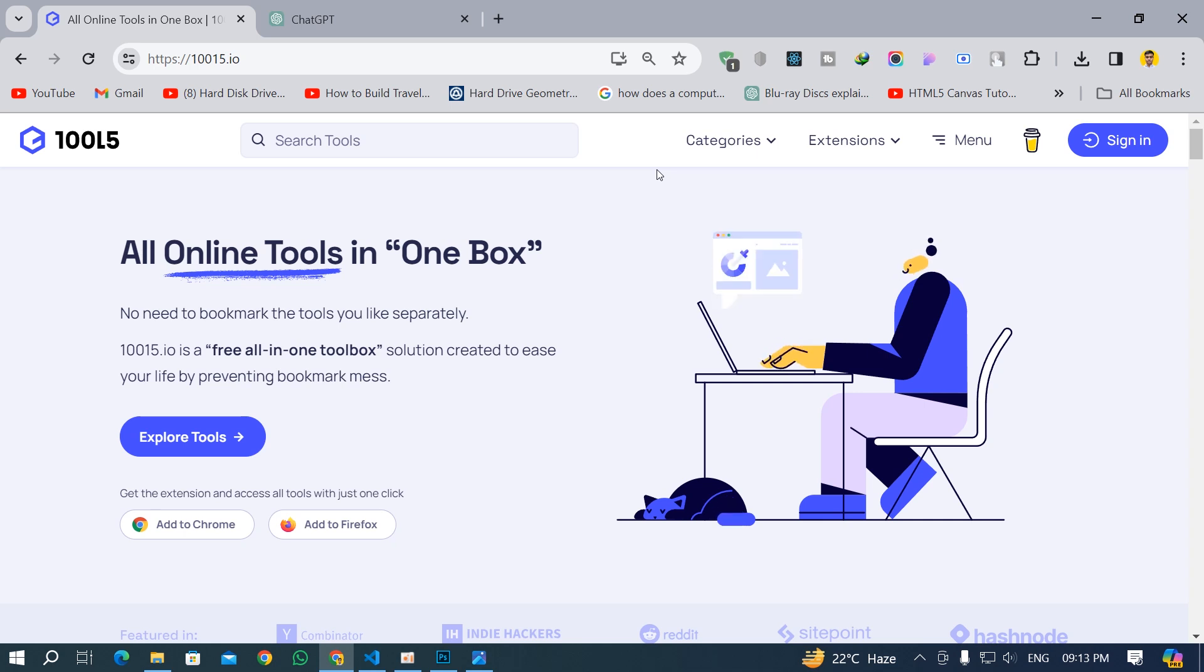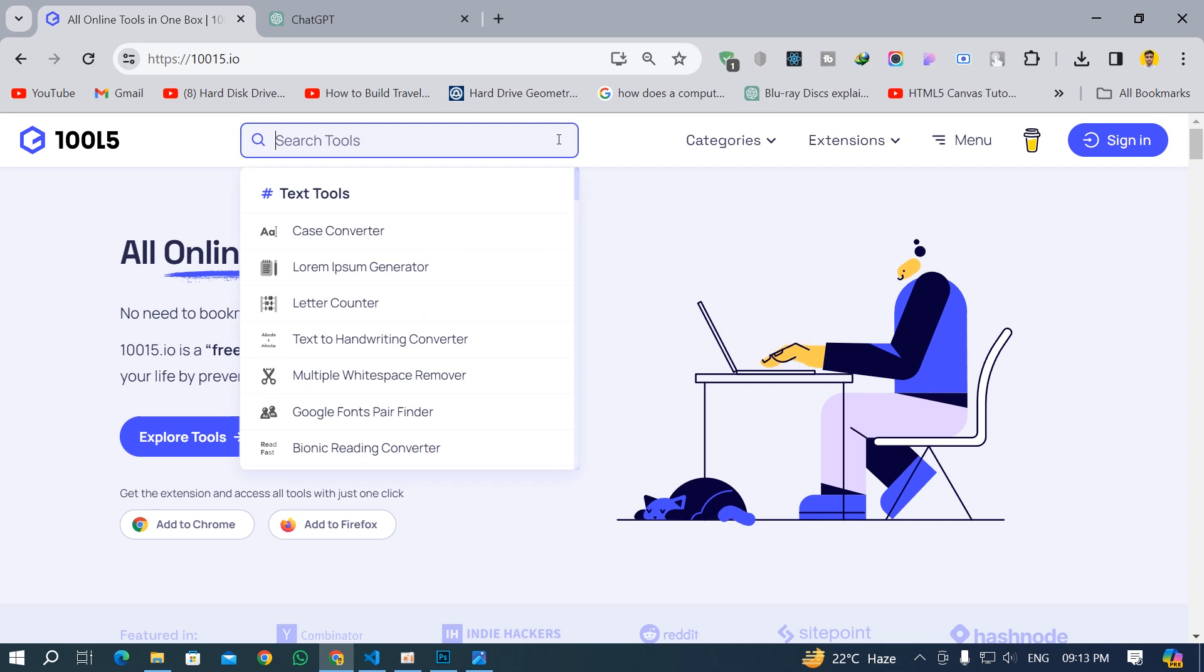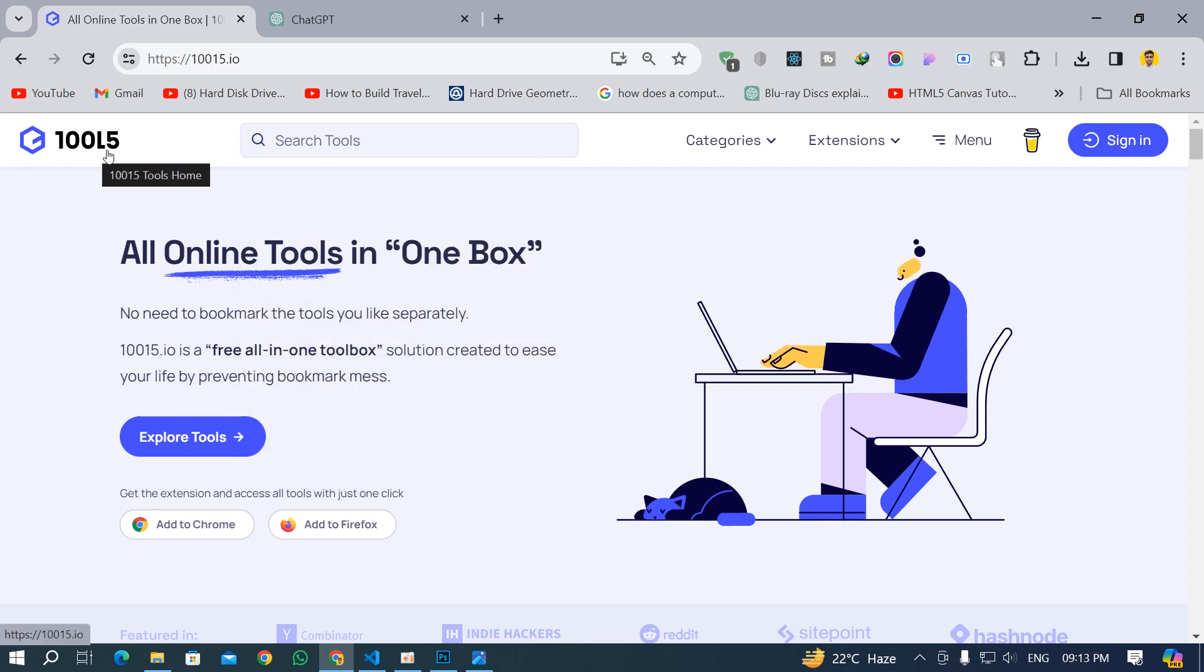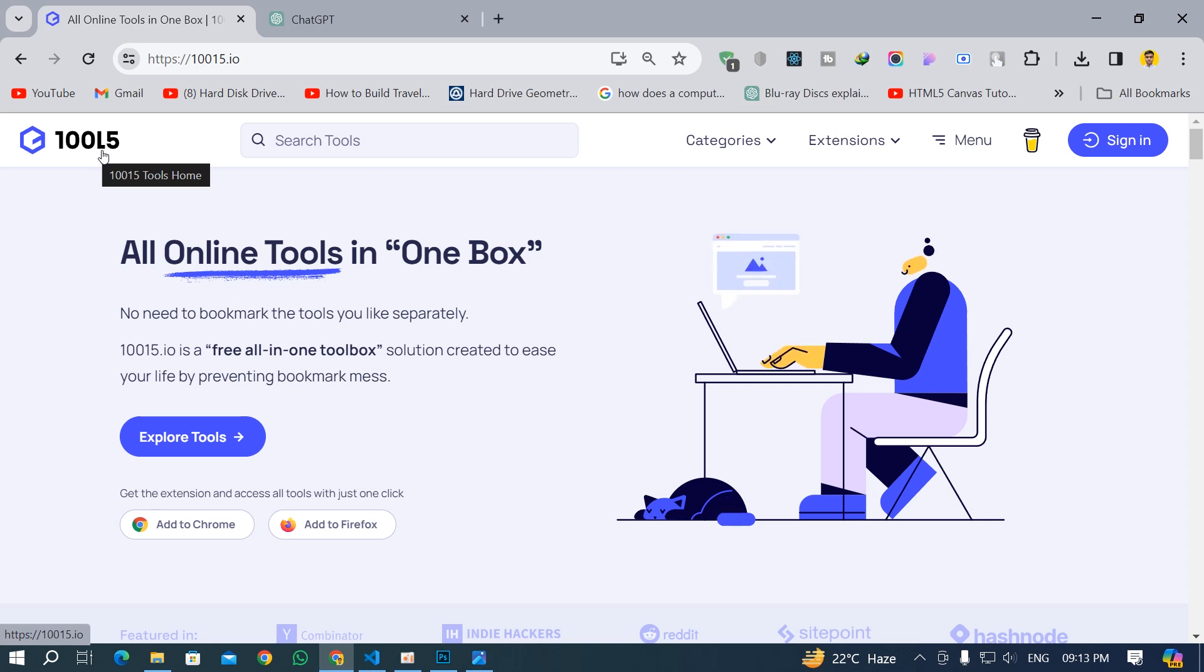So what you can do is go to the search tool. The name of the website is 10015.io. I will put the link of this website in the description box. You can go and find this website. It's a wonderful website.